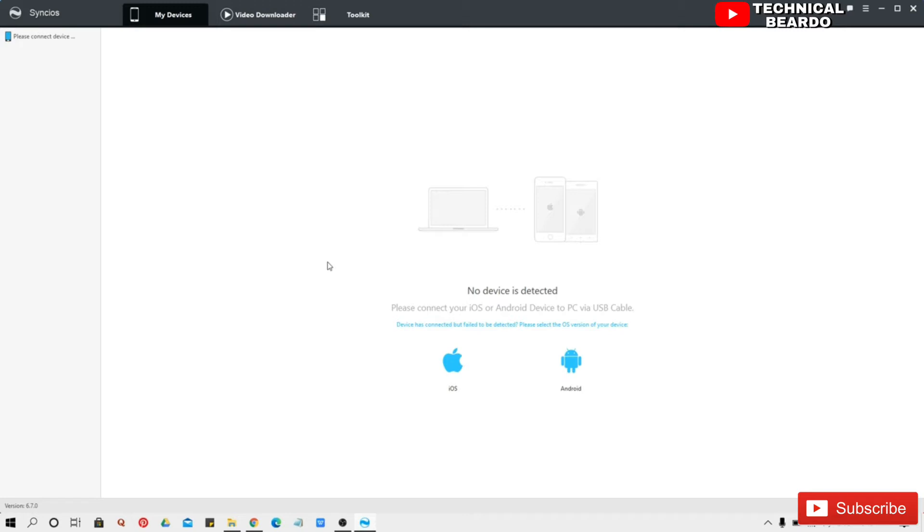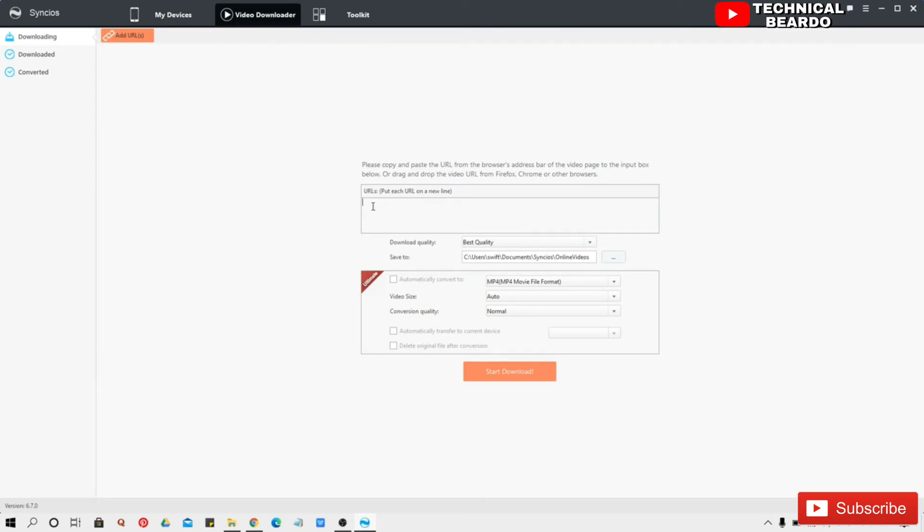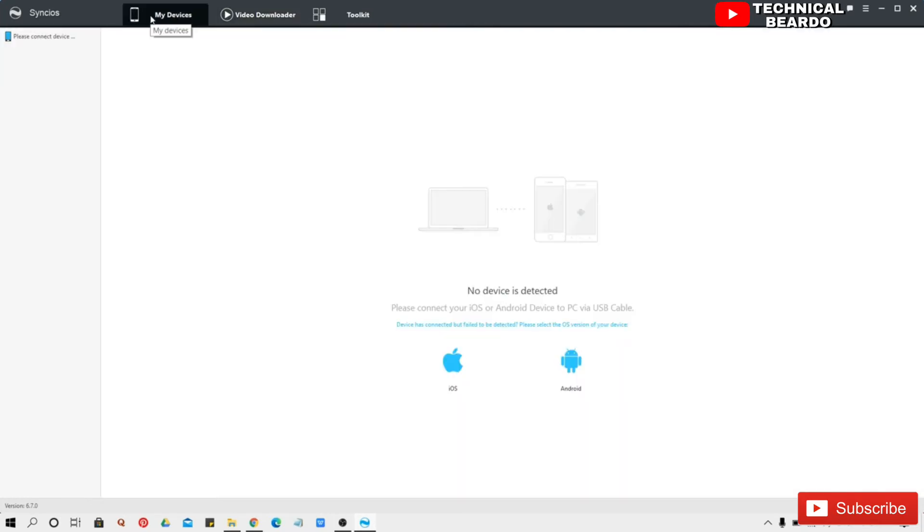So it's a very simple one. So till now my device is not connected, so this is how it looks and there are multiple tools. So one of them is Video Downloader, so here you can paste any video link like your YouTube and here you can download your videos. So this is free feature available here.